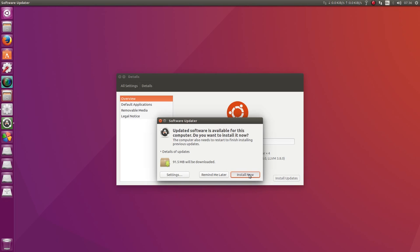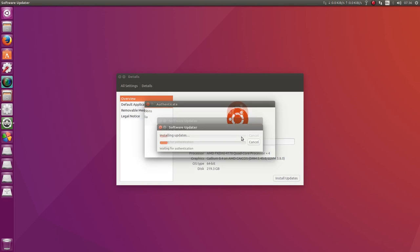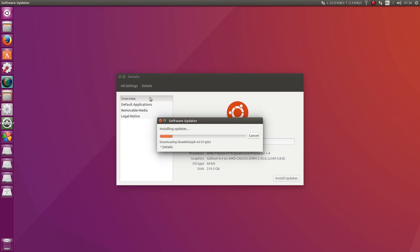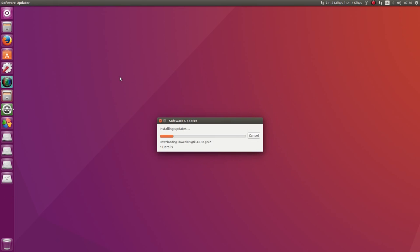Click Install Now. It may prompt you for your password, and your update should install normally.